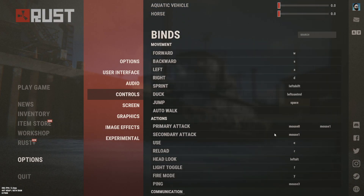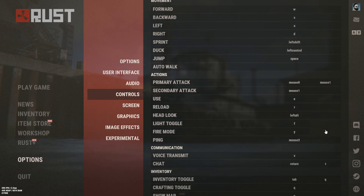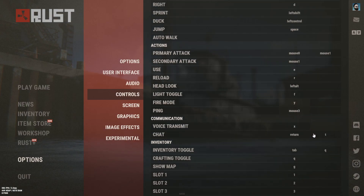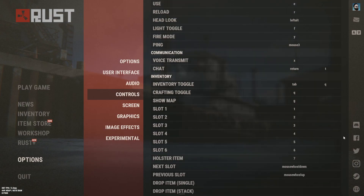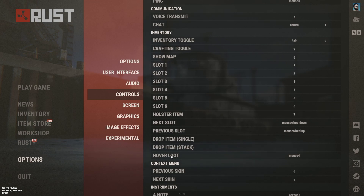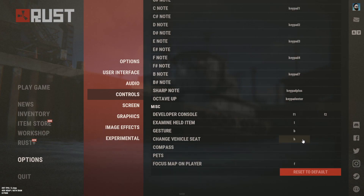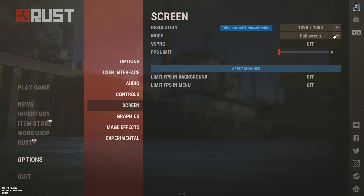There are a couple of keybinds to look at: the ping system for when you're looking down binoculars, the light toggle for your weapons — put this somewhere you can access easily without accidentally turning it on — as well as the fire mode for switching between burst and regular. Hover loot I set to my forward mouse button, change vehicle seat I put on H. Some of these are not set by default so make sure you come in here and set them. I also like to put examine held item on L.